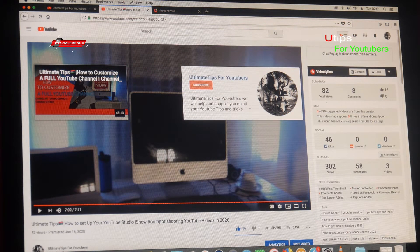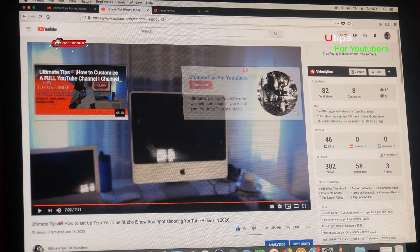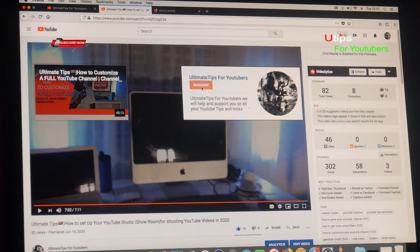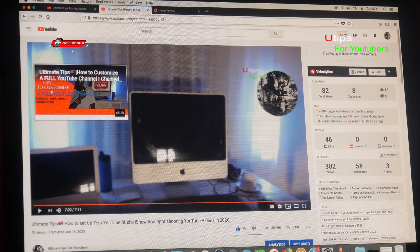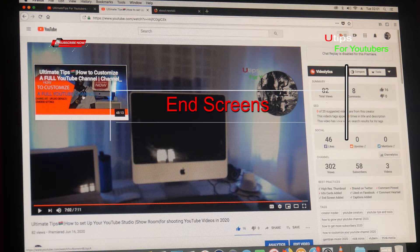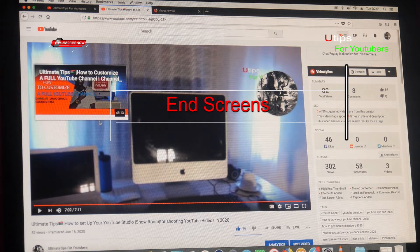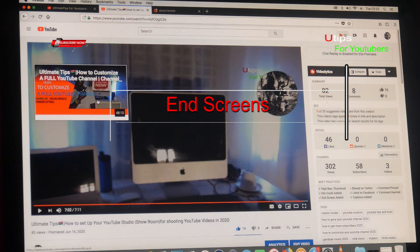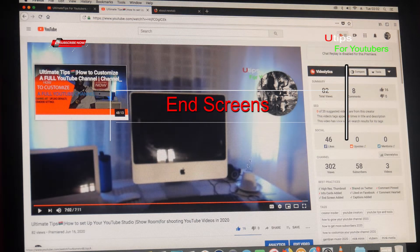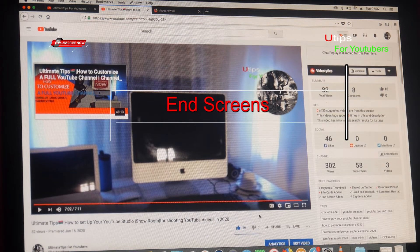Can you see? Here is a subscribe button. You can click here and subscribe. These are end screens. So you can go to another video again — you can click this and go to another video and watch again. So those are called end screens.